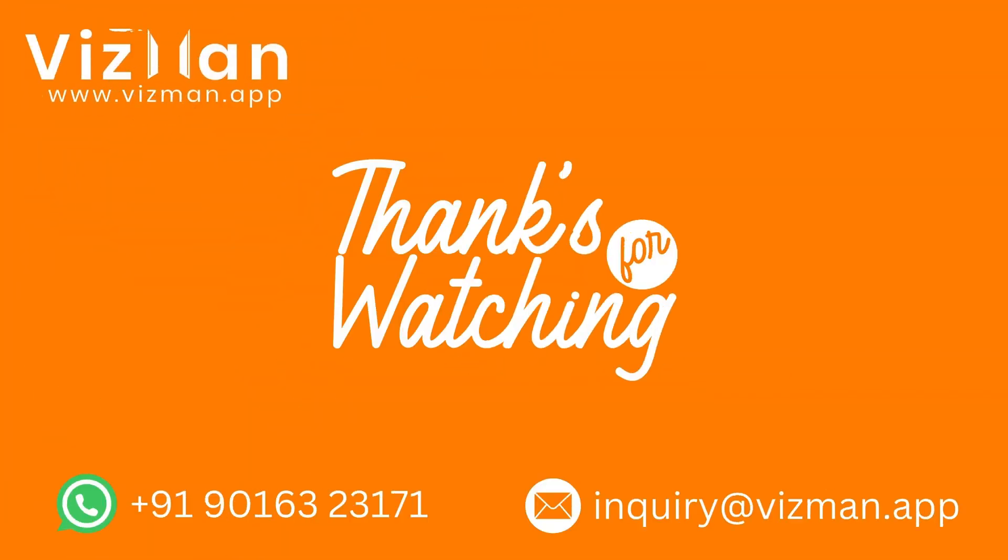So never miss your meetings and never miss any opportunity with VisMan. Thanks for watching.